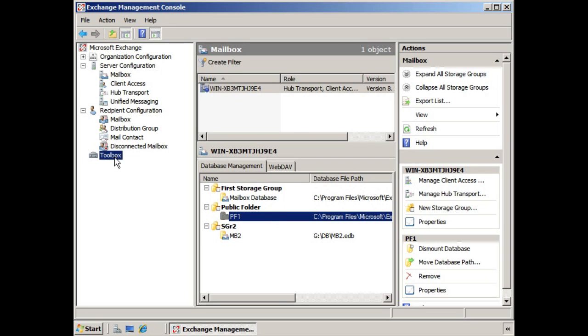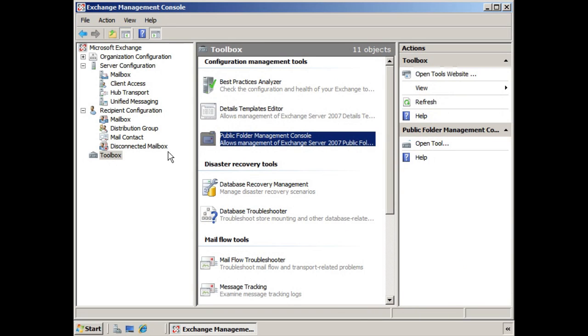which we find under Toolbox, and here it is in your Toolbox. We double-click that, and you recall that this opens up an additional console.